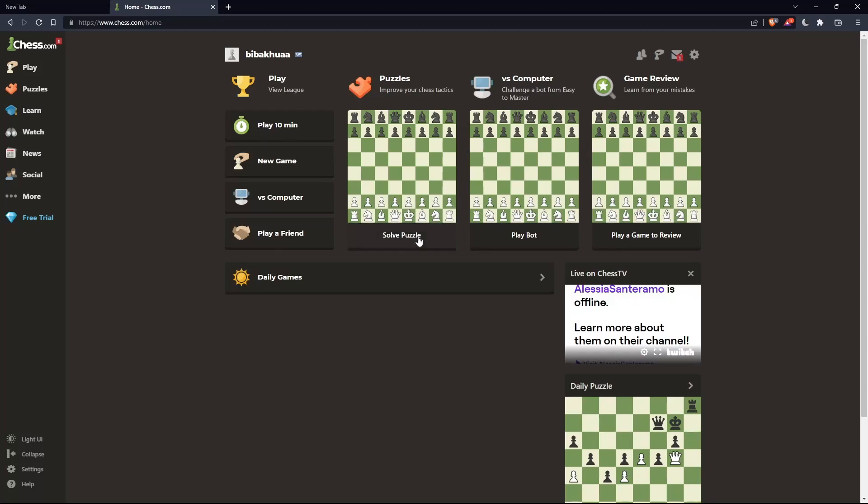So once you're logged into your account or you just created your account, you'll find yourself here in the home screen or main screen of chess.com.